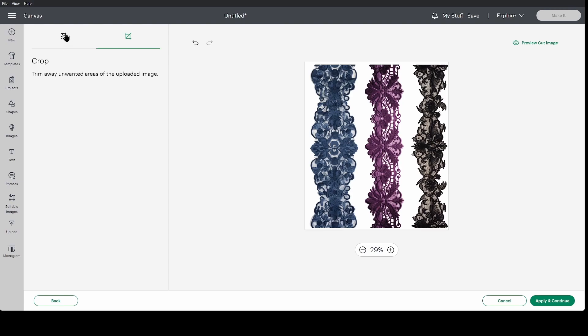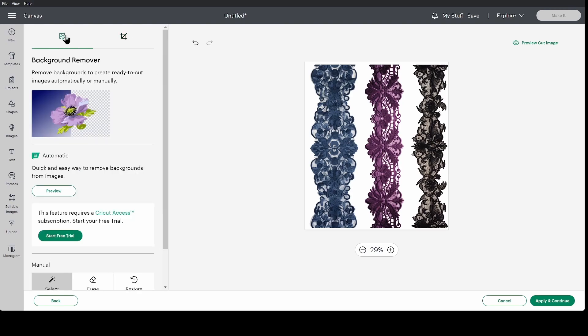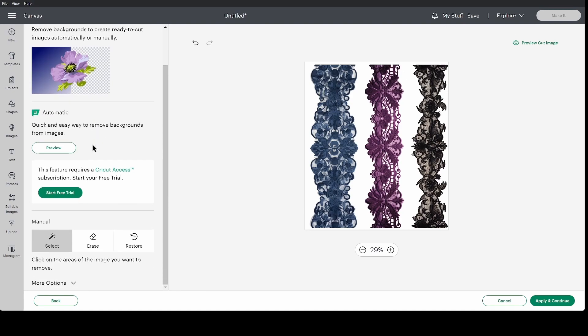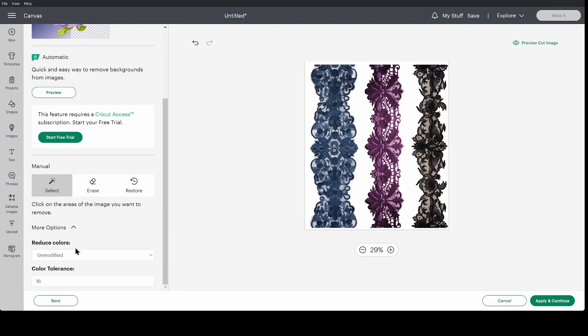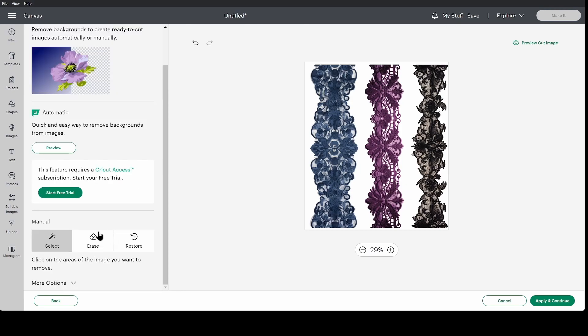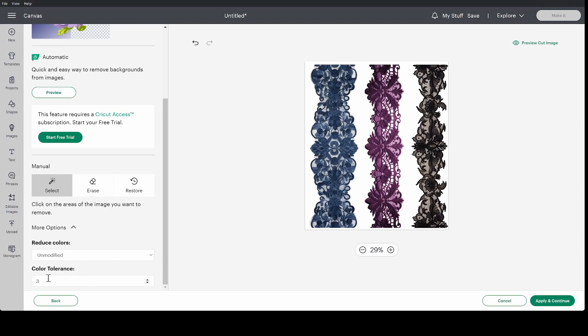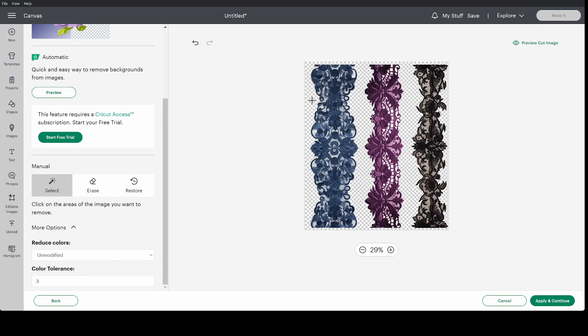Let's go back to this little picture view with the background remover. I'm going to go to more options. I am going to change that color tolerance to three. That is my preference. Again, play with that. Play with that setting and see where it gets you with what you want. And I'm going to click that white background and get rid of it.